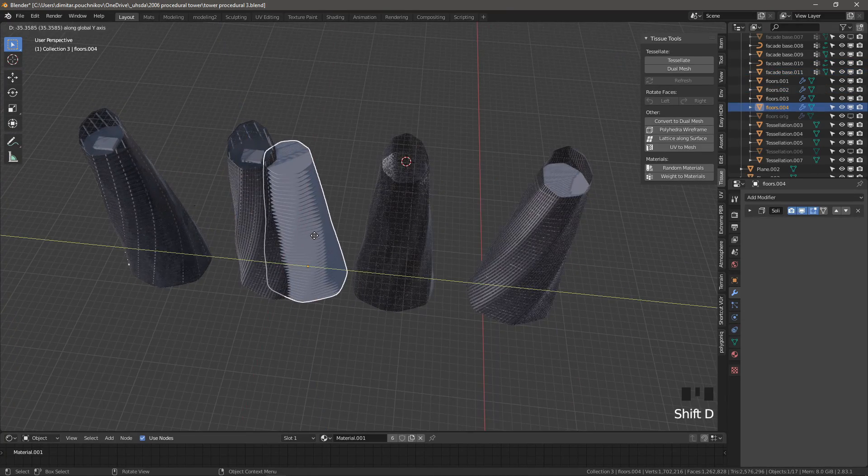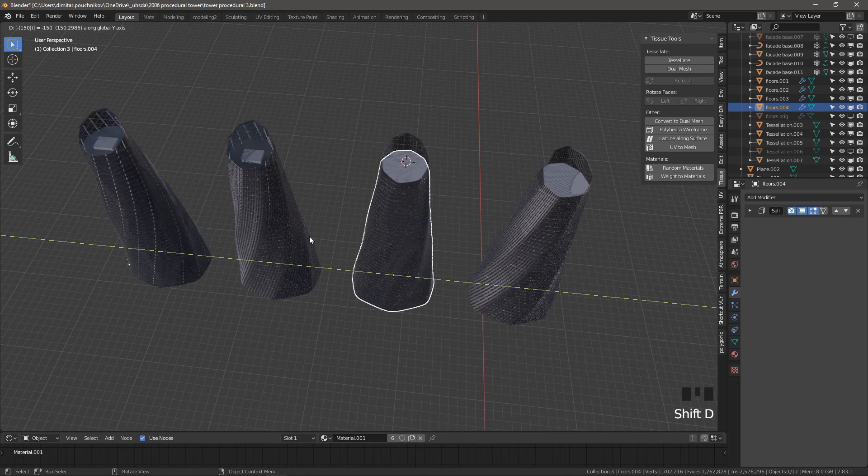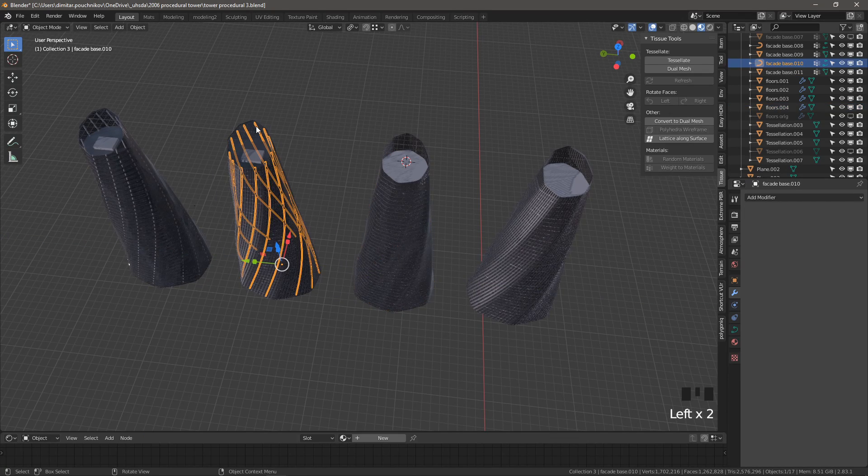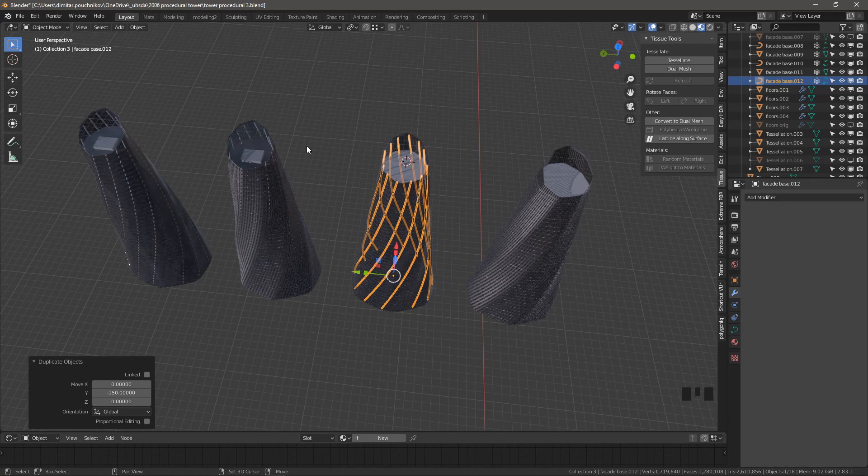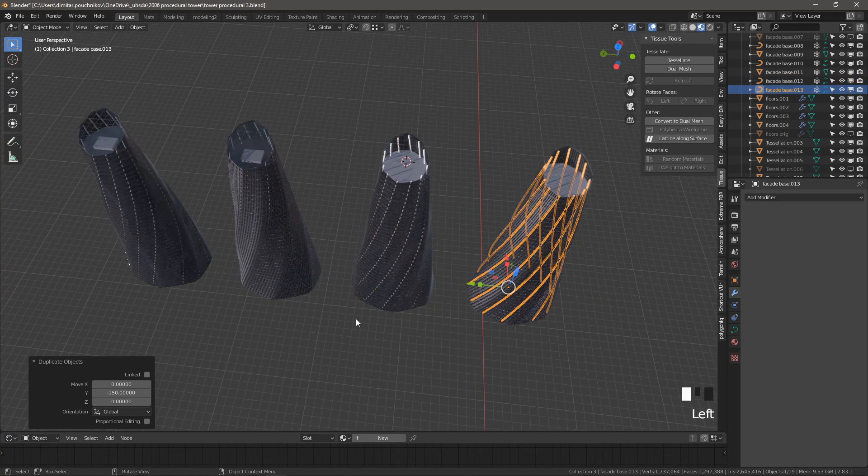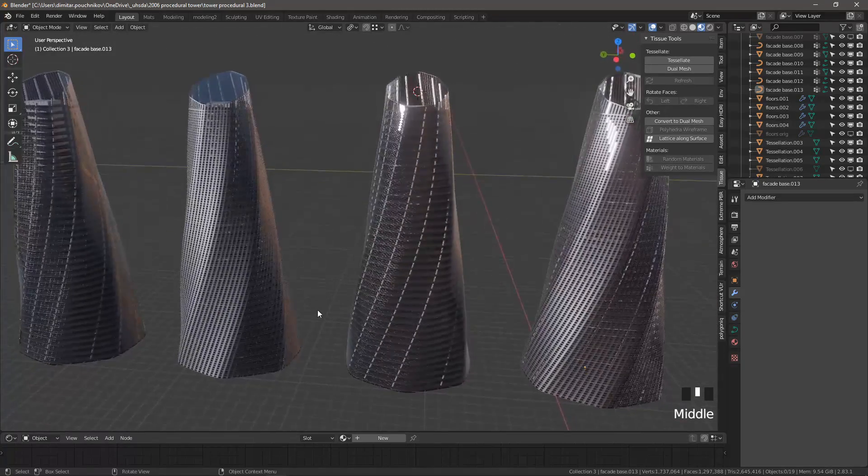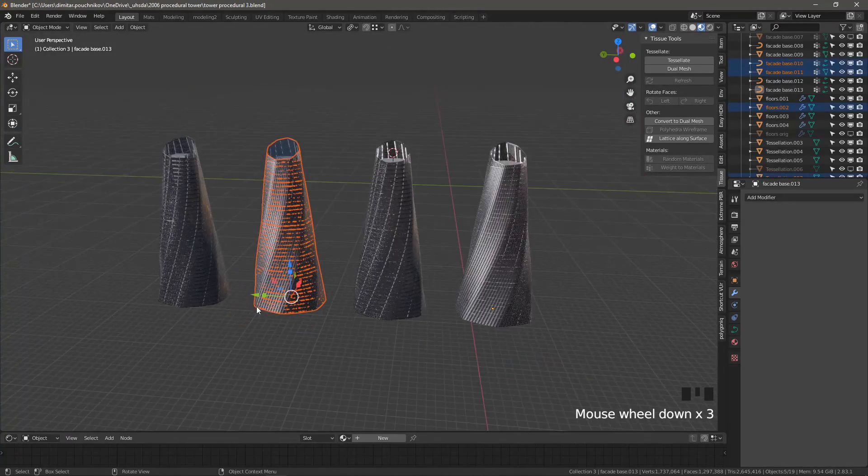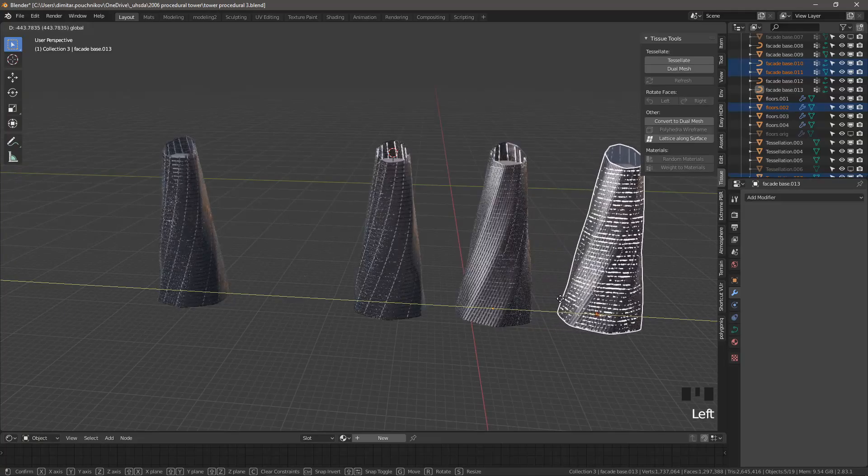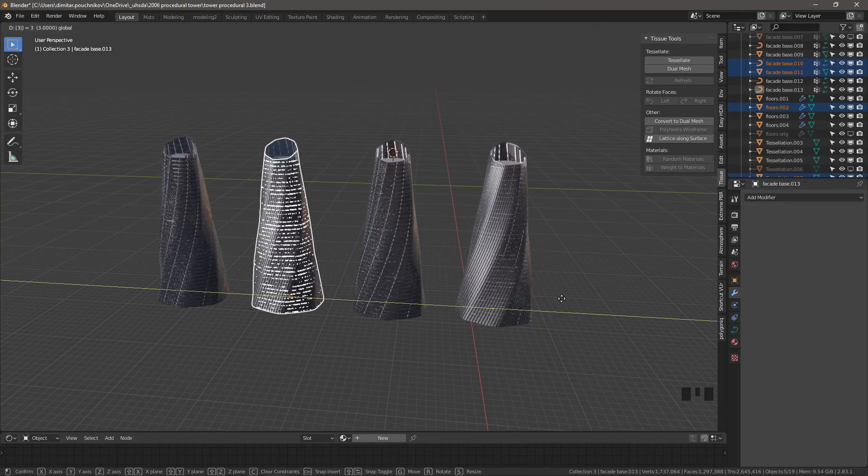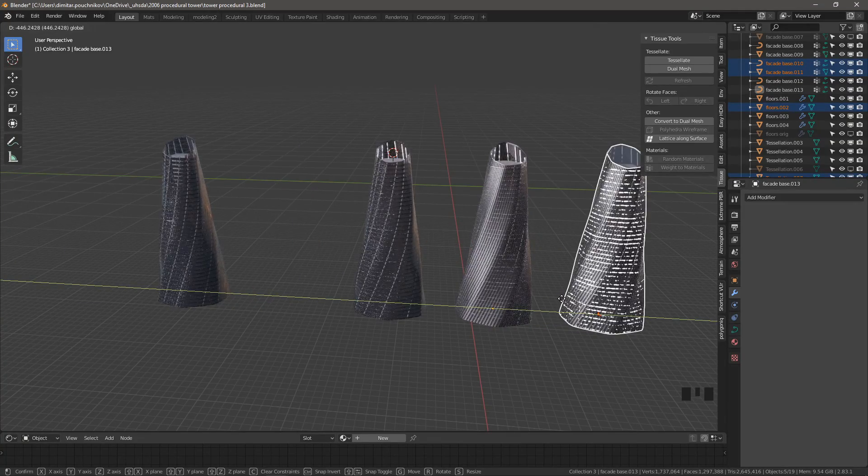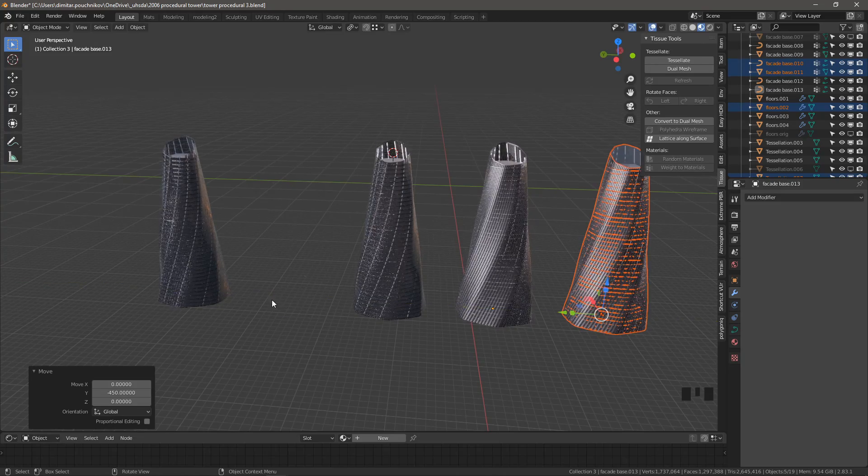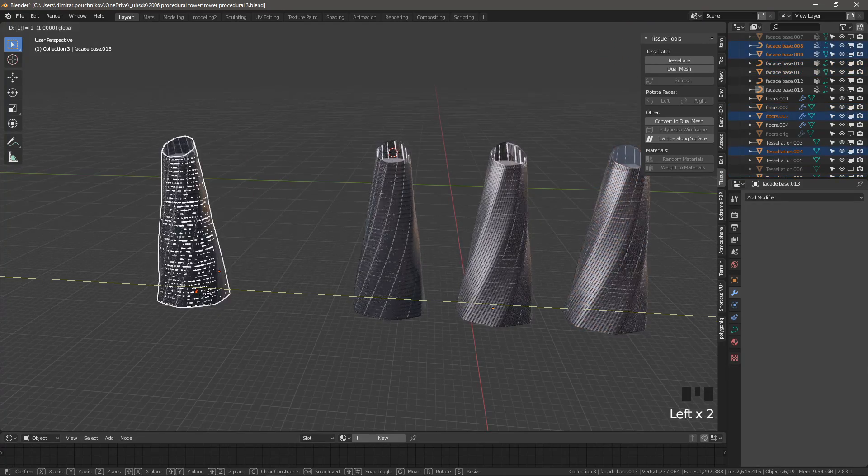And once again let's duplicate both the floors and the columns. Because I see that I've forgotten the columns. Shift D, 150 negative. Shift D, 150 negative. Shift R to repeat. And let's just have them aligned better. So I'm going to move this one over 300 units. Actually it's 450 units. Let's move this 150.